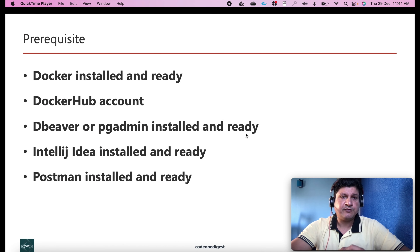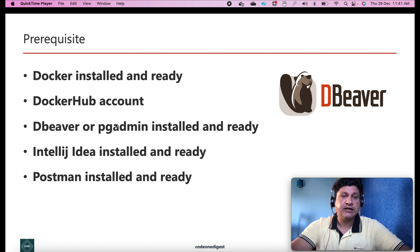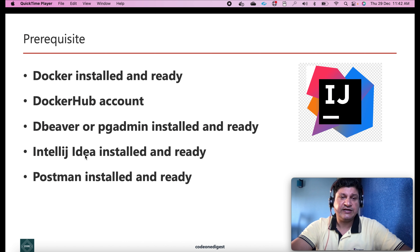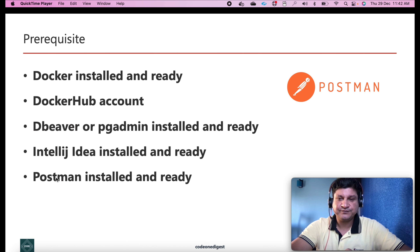The prerequisites for this video: you must have Docker installed and ready on your machine. You must have a Docker Hub account because we'll be downloading an image from there. You must have a DB viewer or pgAdmin installed to connect to the database. You may have IntelliJ or Eclipse to follow the code, and you must have the Postman API testing tool installed to test the GET and POST contracts at the end of this demo.